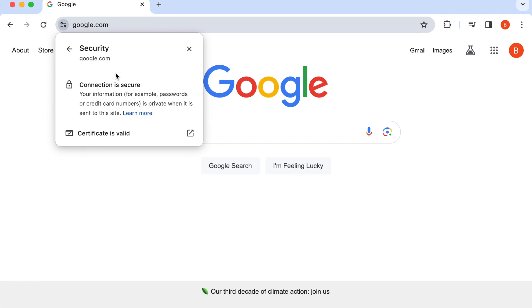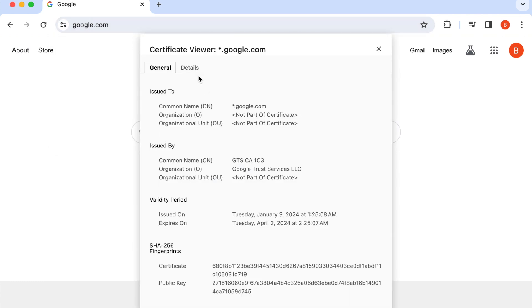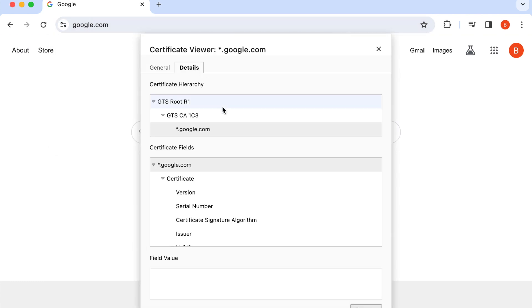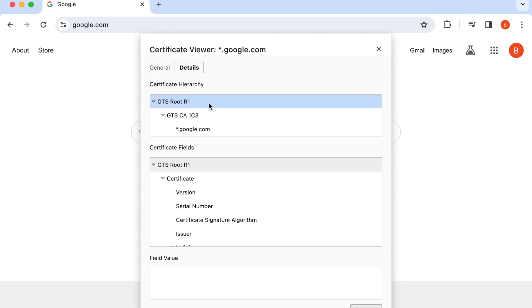Well, when your browser says it has a secure connection, it means it's made an HTTPS connection and is using TLS. You also are guaranteed that the server you're connected to is who they say they are.